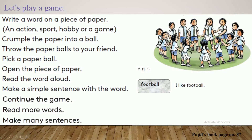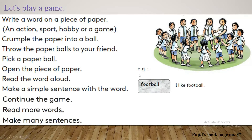Look at this example. The word is football. What is the sentence? I like football. Now we have to turn to the next page, page number 88. Continue the game. Read more words, make many sentences. It is an interesting game. You can play with your friends in your free time. Let's move on to our workbook activities.